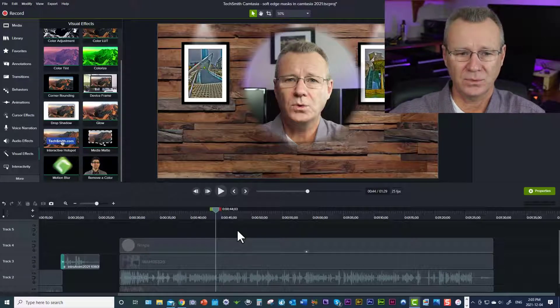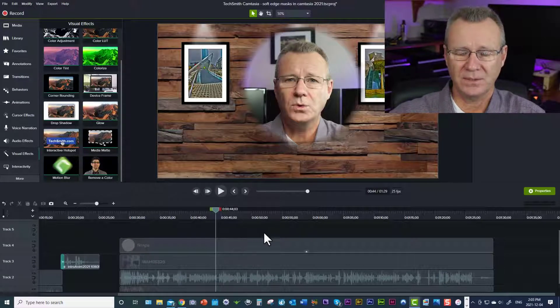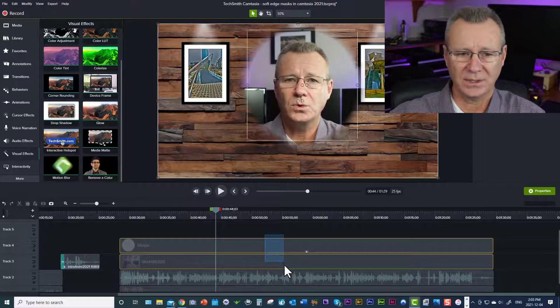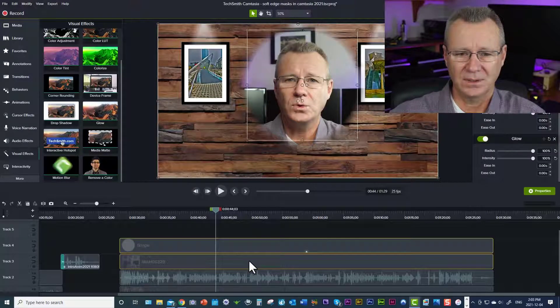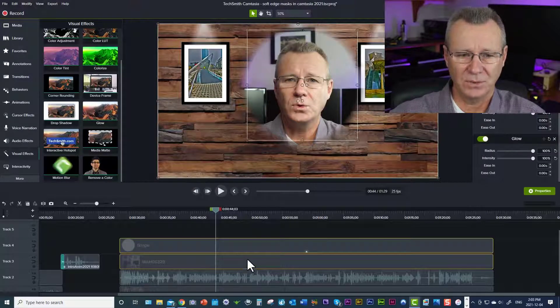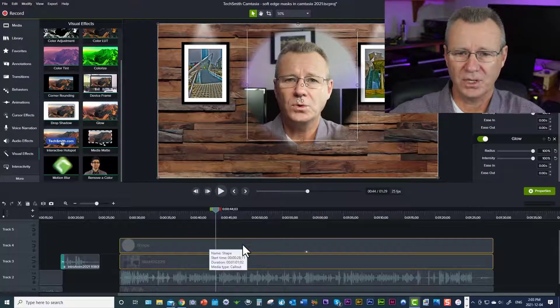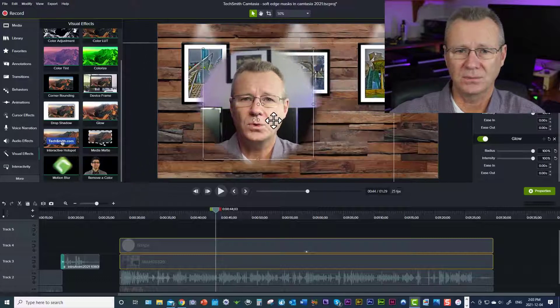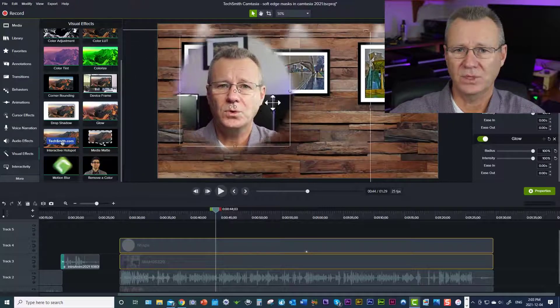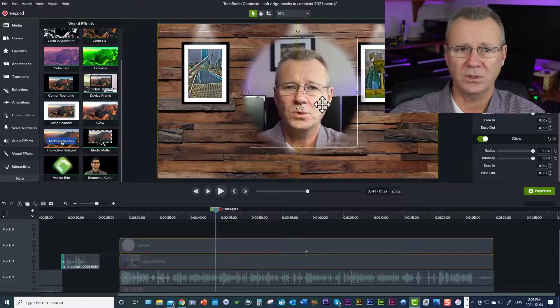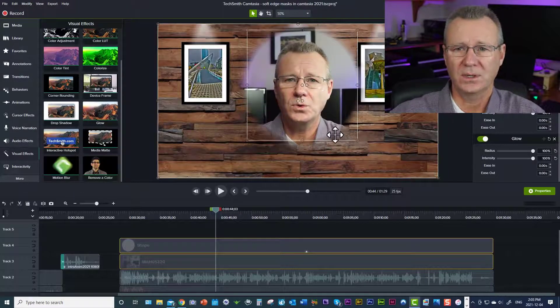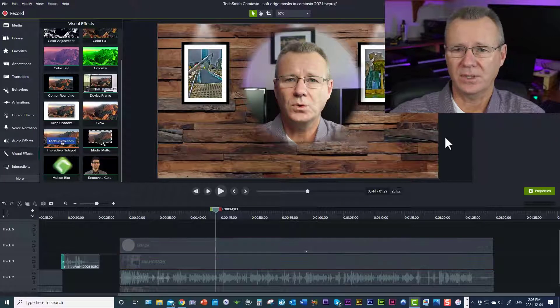And so then the benefit is if we just select the video and the shape, okay, now you can come over and you can move it anywhere on the screen that you want. You can resize it, all that good stuff.